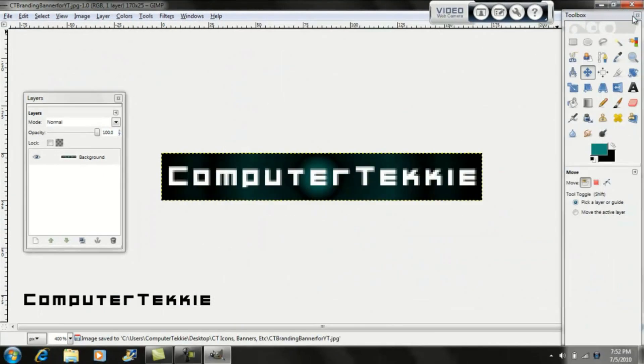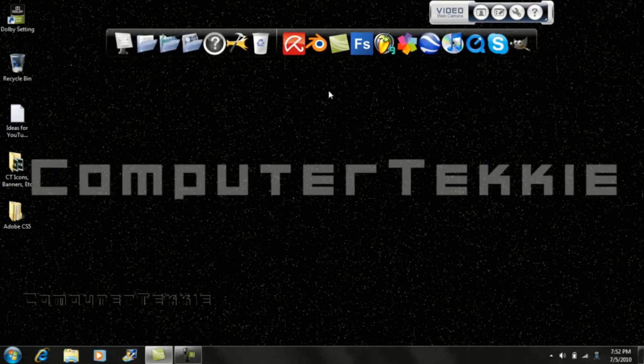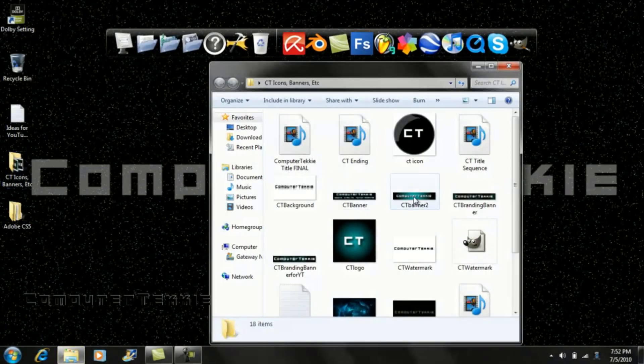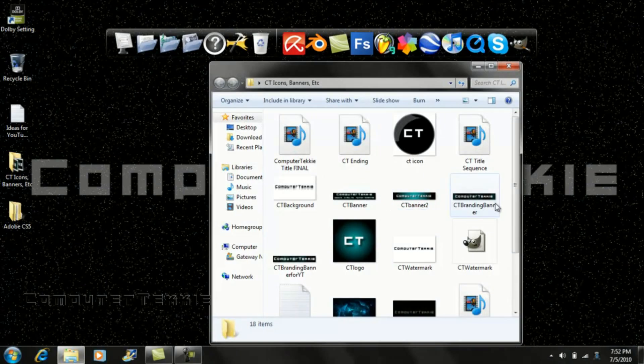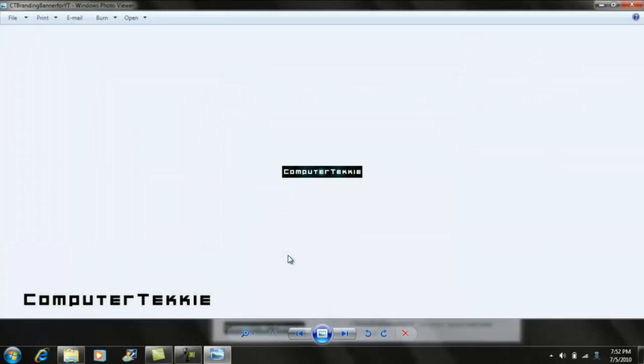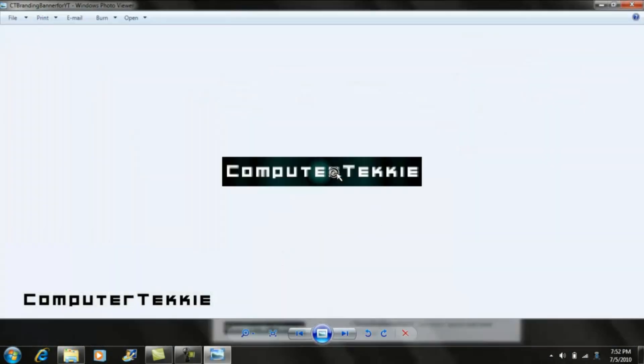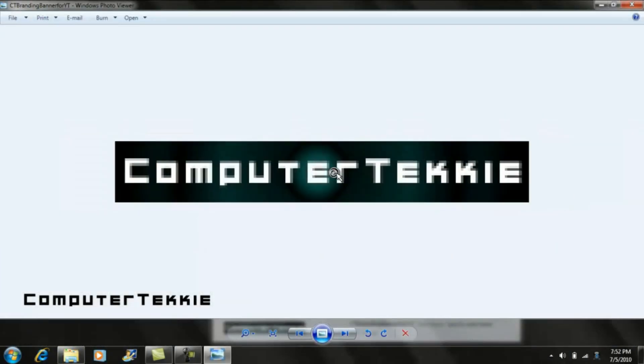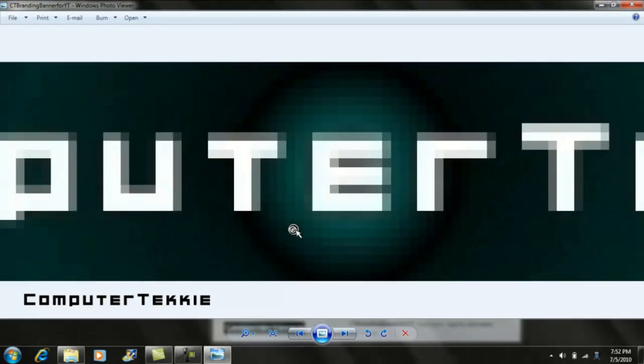Once you are a partner, you can upload this banner and there will be an option on your channel if you are a partner saying Branding Options. Then you can upload this banner and it'll be right up on top of all of your videos.